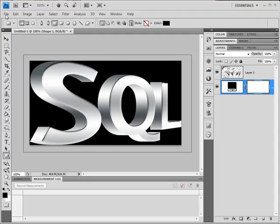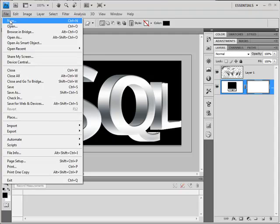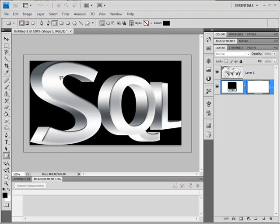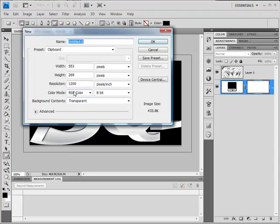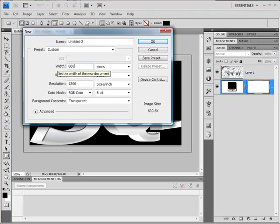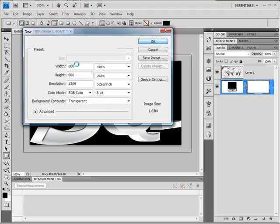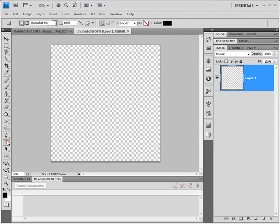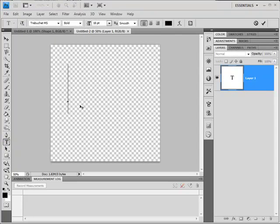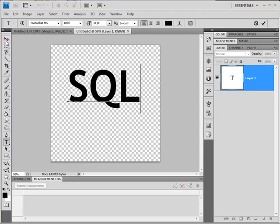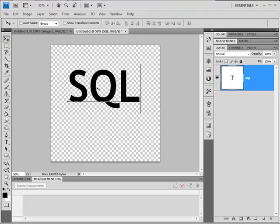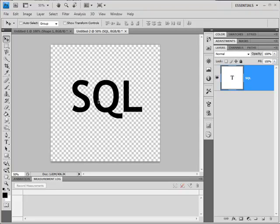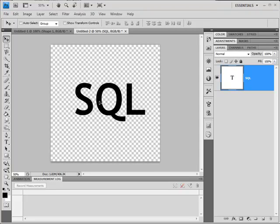Well, we'll go to the File menu and do New. And I'm going to create the width of 800 and the height of 800. And OK. And then we go to our text tool on the left hand side and I'm going to click roughly middle and just type in SQL. And then click on the Move tool and just get it a little bit more central so I've got a bit of room to play.